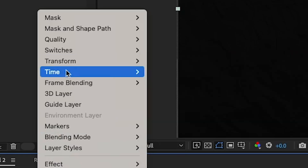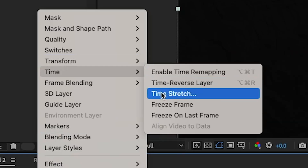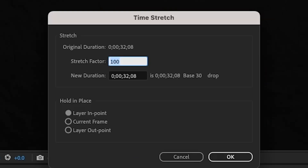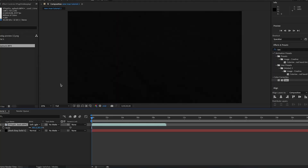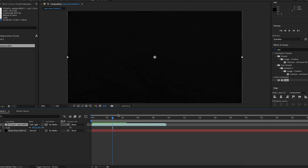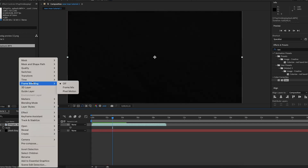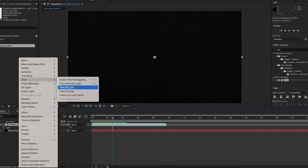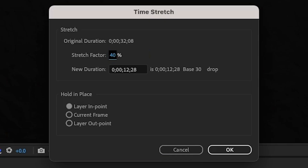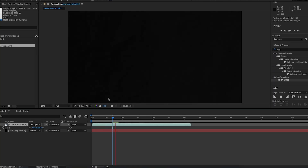Then I'm going to right-click on this, go to Time then Time Stretch, and change the stretch factor to 40 percent so it moves at the right speed.